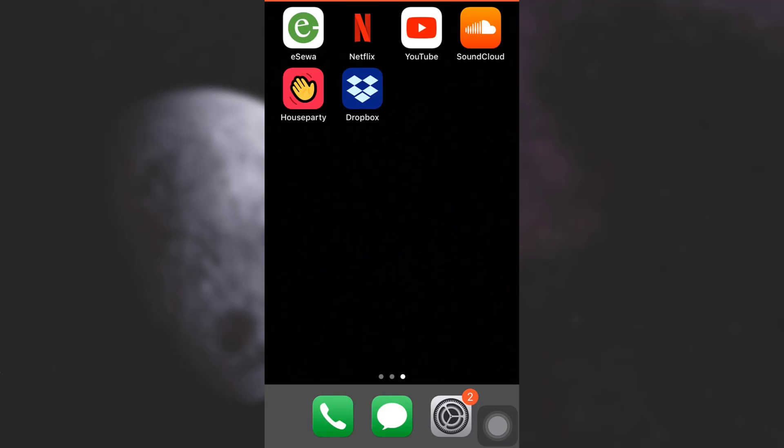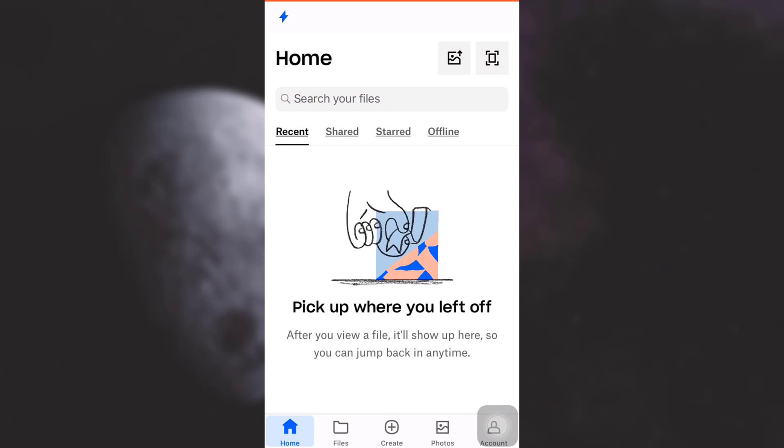If you'd like to delete shared files, first of all open up your Dropbox app. As you open up your app and land on the home page, the second option besides the home is files. Tap on files.